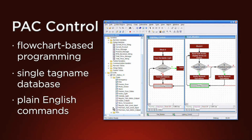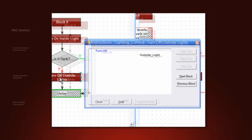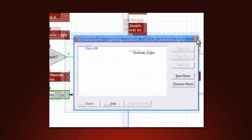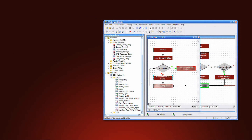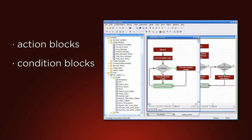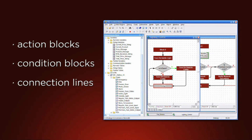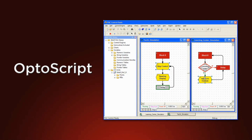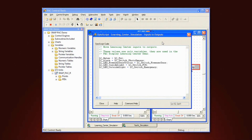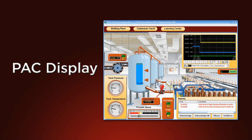That way, commands are understandable and I/O points and program variables have meaningful names. You can develop your application using simple, intuitive flowchart objects like action blocks, condition blocks, and connection lines that determine logic flow. You can also use OptoScript, a procedural type language similar to Visual Basic. Once tag names are defined in PAC Control, they are instantly available in PAC Display, our HMI software.